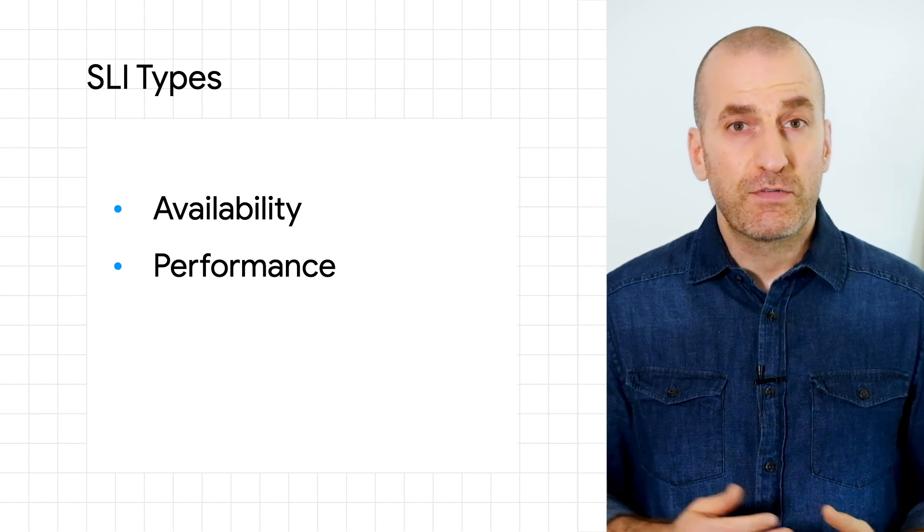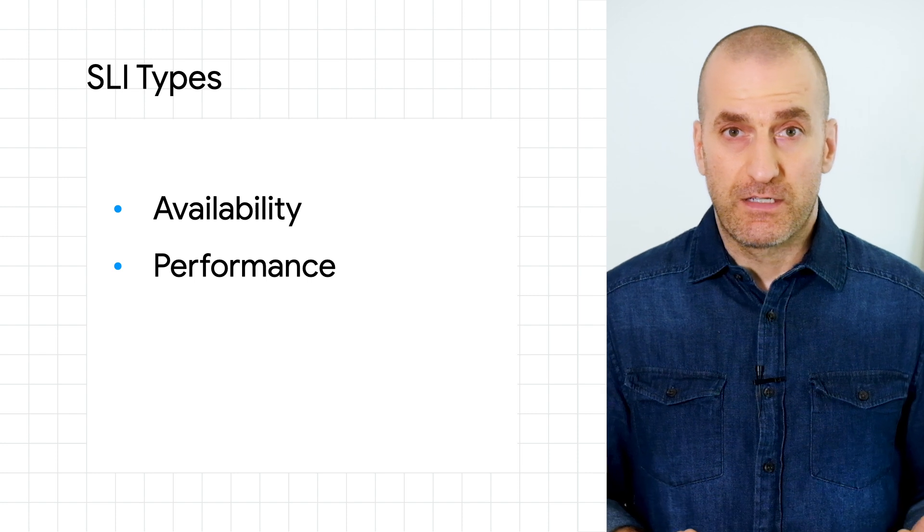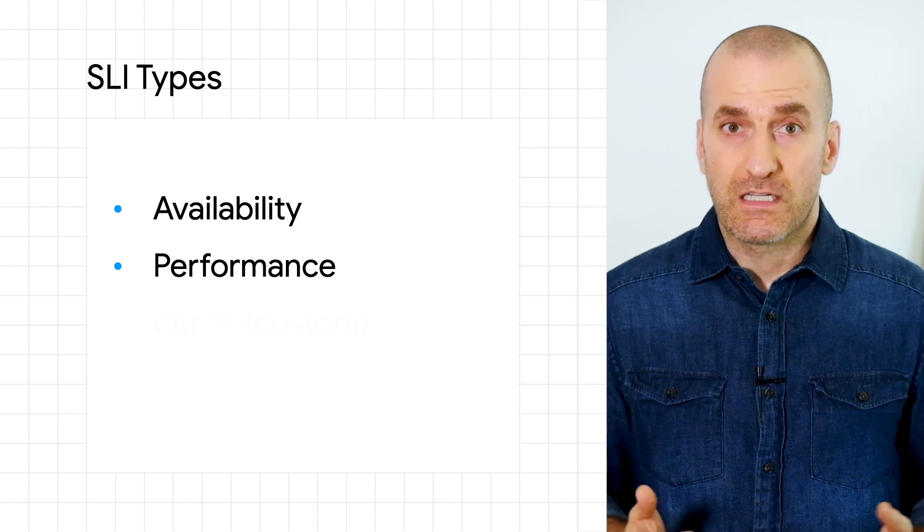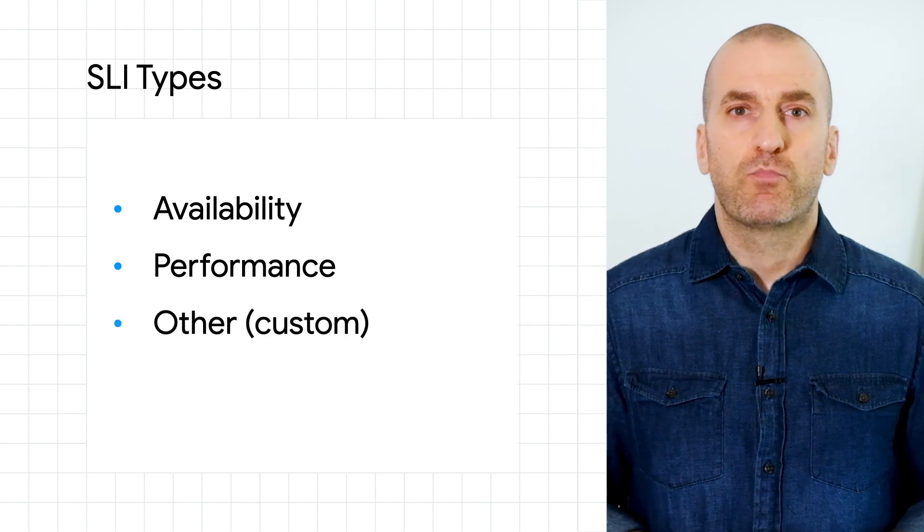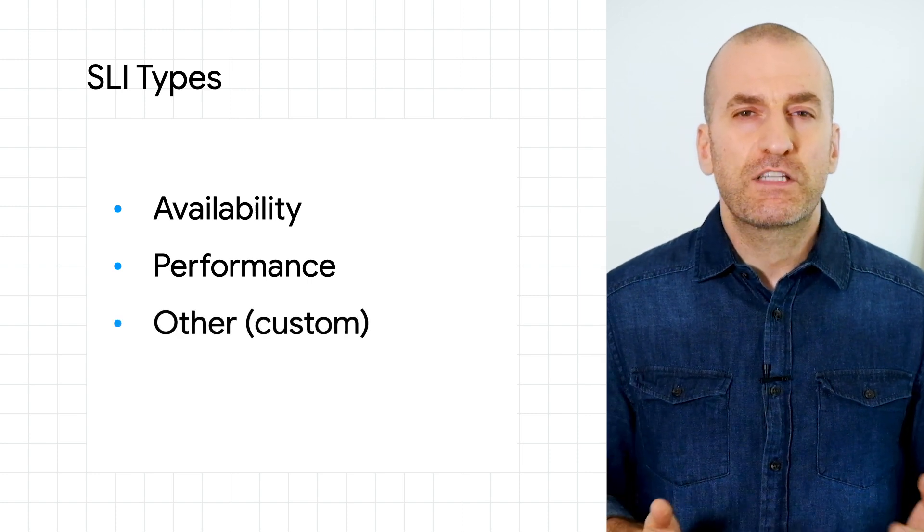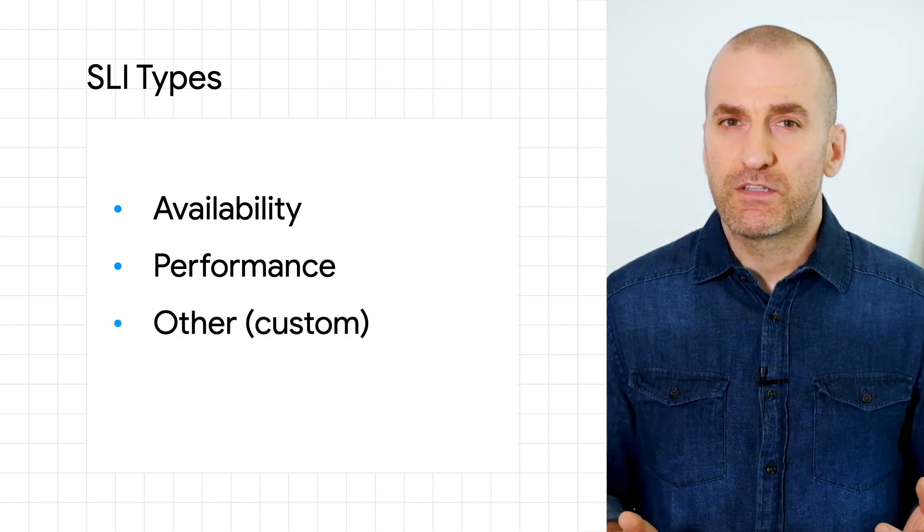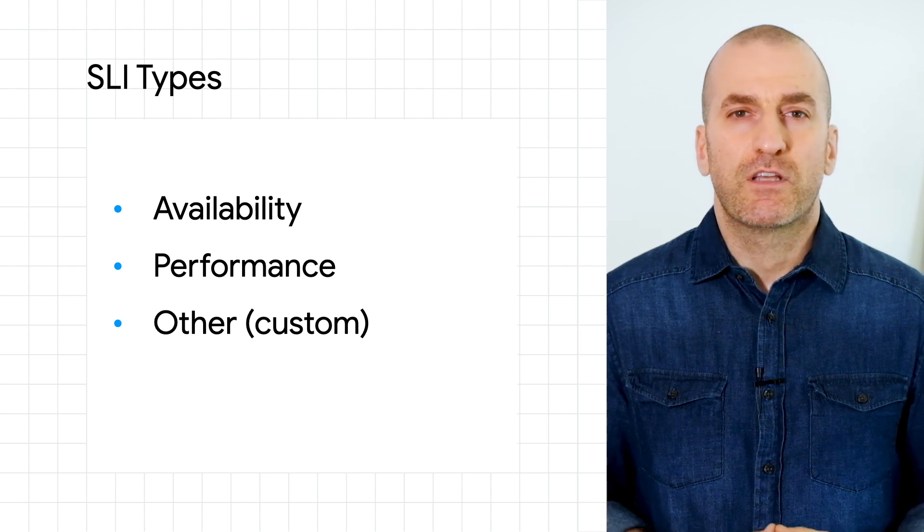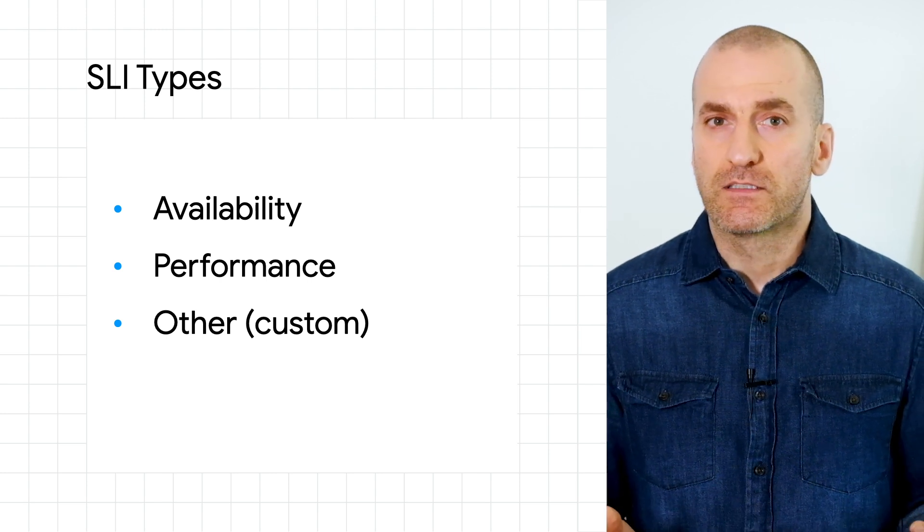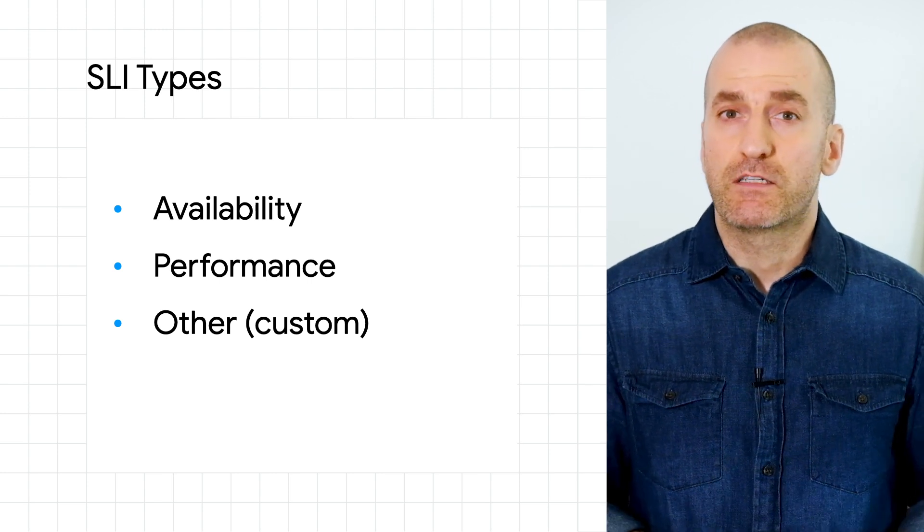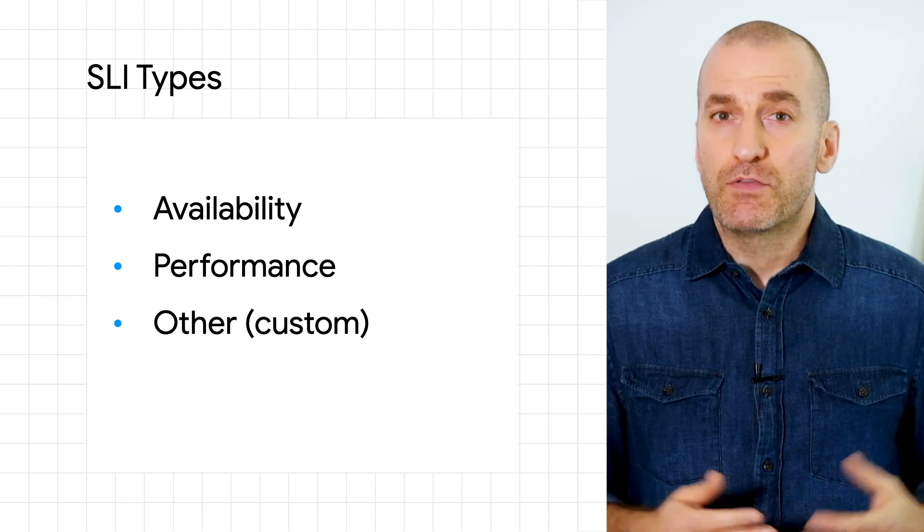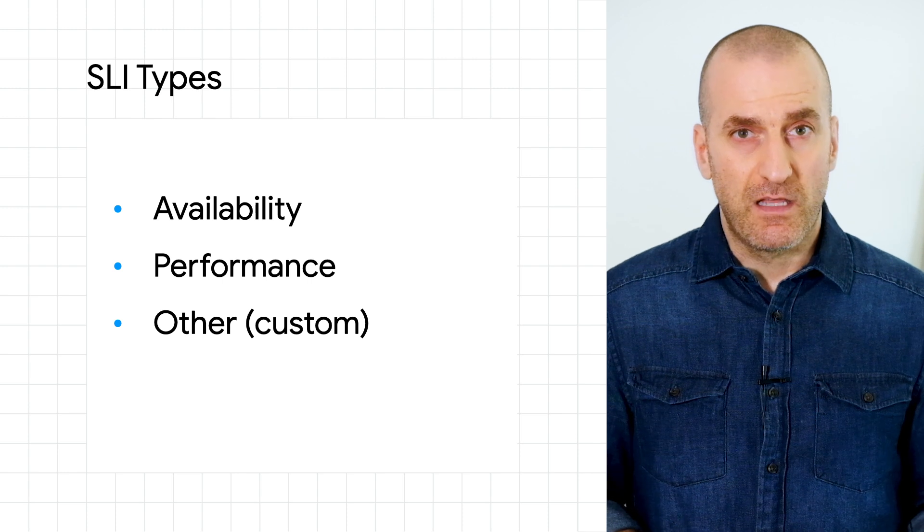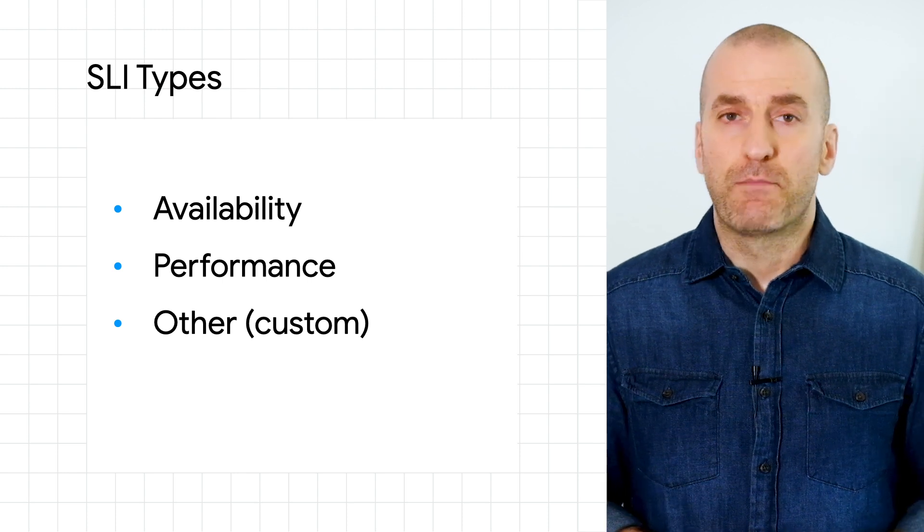If you want to use a custom metric as your SLI, select Other at this point. For example, you may have instrumented the service using OpenTelemetry to count the number of transactions that meet specific criteria. And using a custom SLI will let you select that metric.